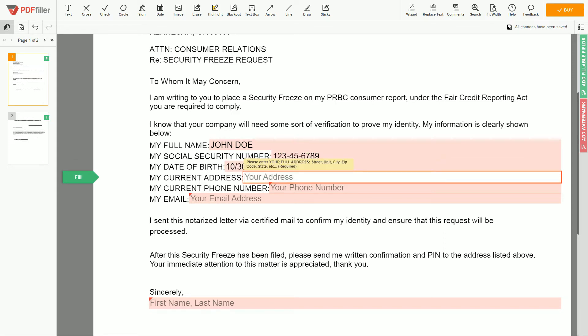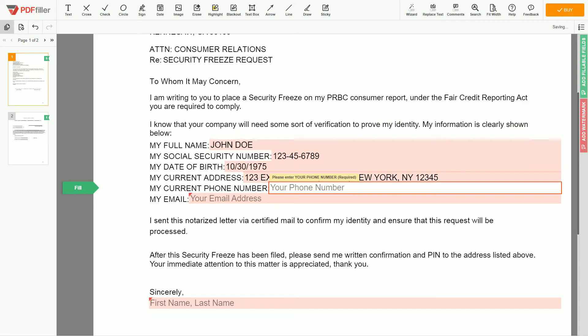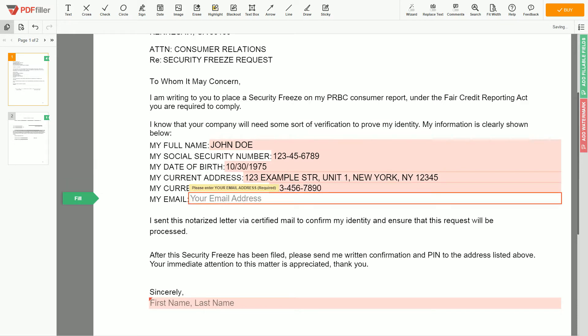Enter your current address again, 123 Example Street, Unit 1, New York, New York 12345. Next, enter your phone number 123-456-7890 and an email address you own, example at example.com.